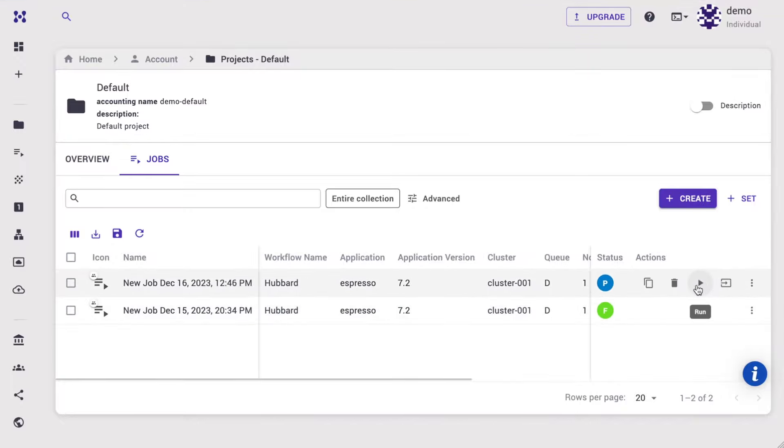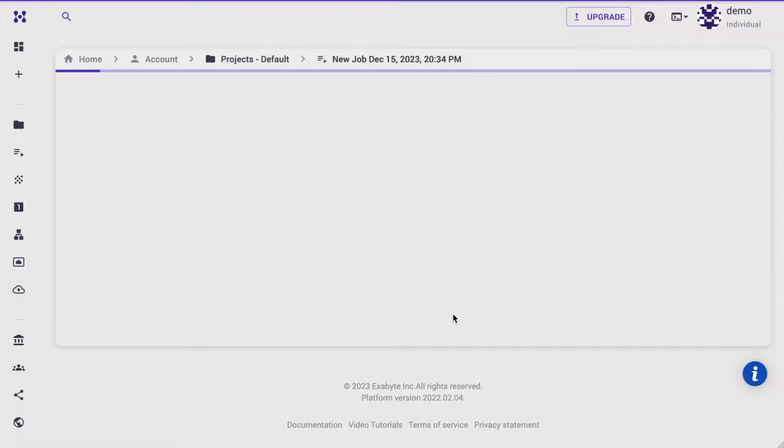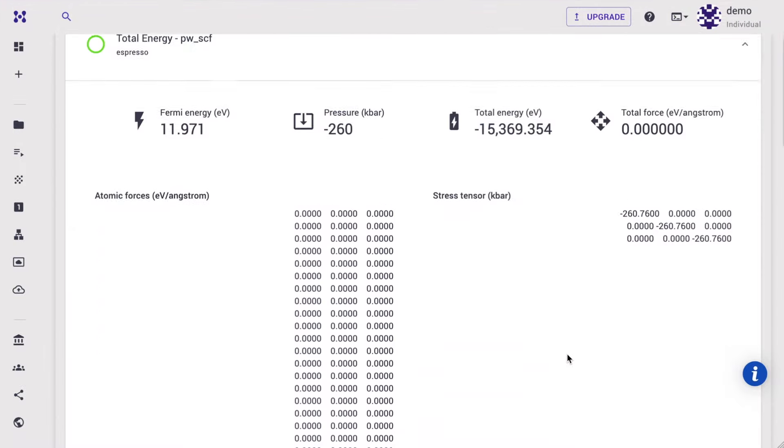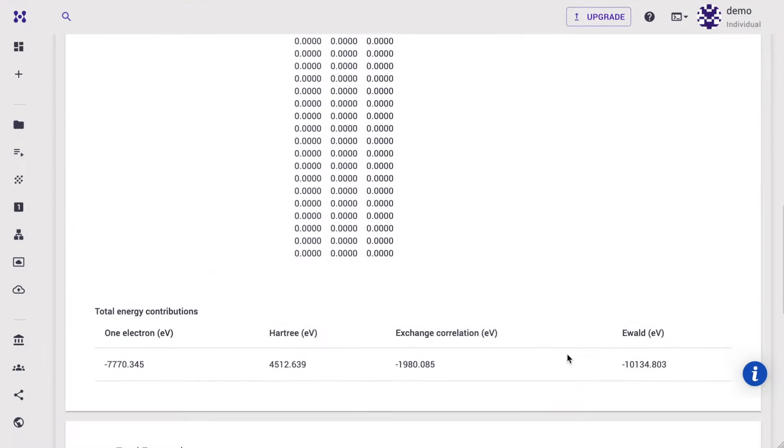Submit the job to run the calculation. Once the job is complete, Hubbard parameters are shown in the results tab.